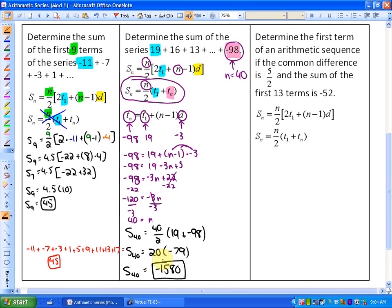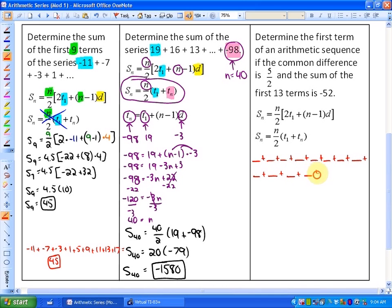The last example: determine the first term of an arithmetic sequence if the common difference is 5/2 and the sum of the first 13 terms is negative 52. We don't know T1, but we know d equals 2.5, the sum S13 equals negative 52, and n equals 13. The first formula has only one unknown — T1 — while the second formula would require both T1 and Tn, so we'll use the first formula.